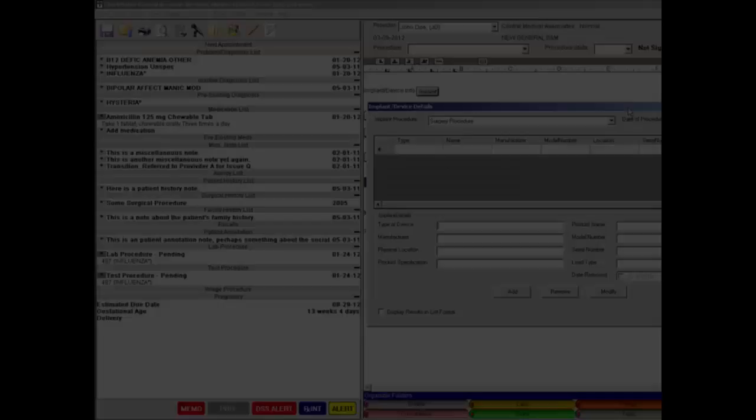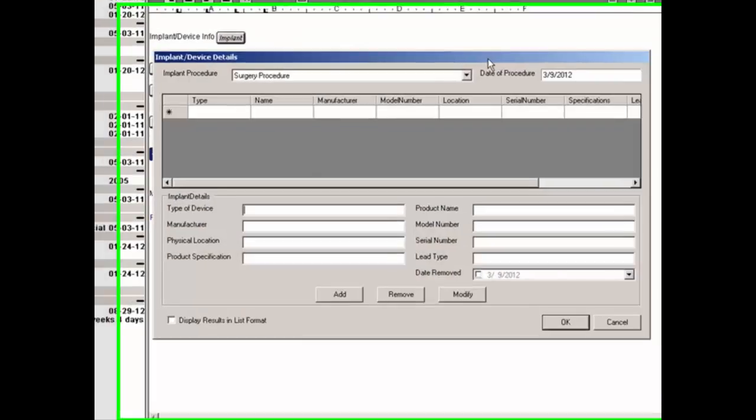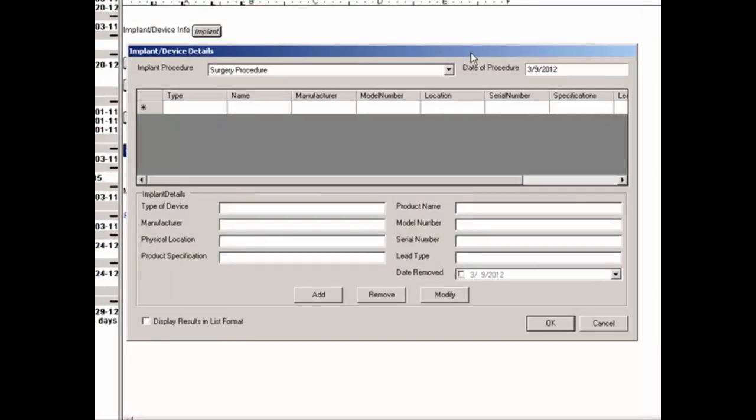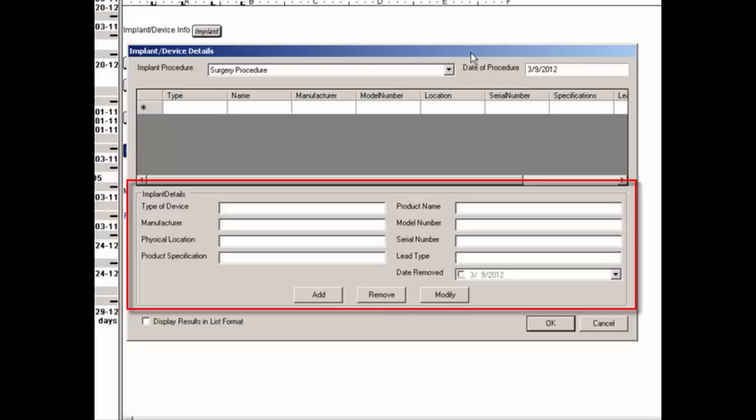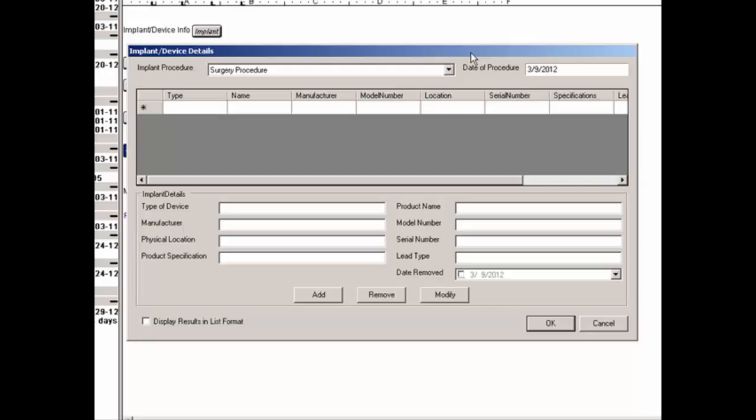The Implant button allows you to specify implant device information for a surgery procedure, such as the type of device, manufacturer, physical location, product name, model and serial numbers, date of removal, as well as other pertinent information.